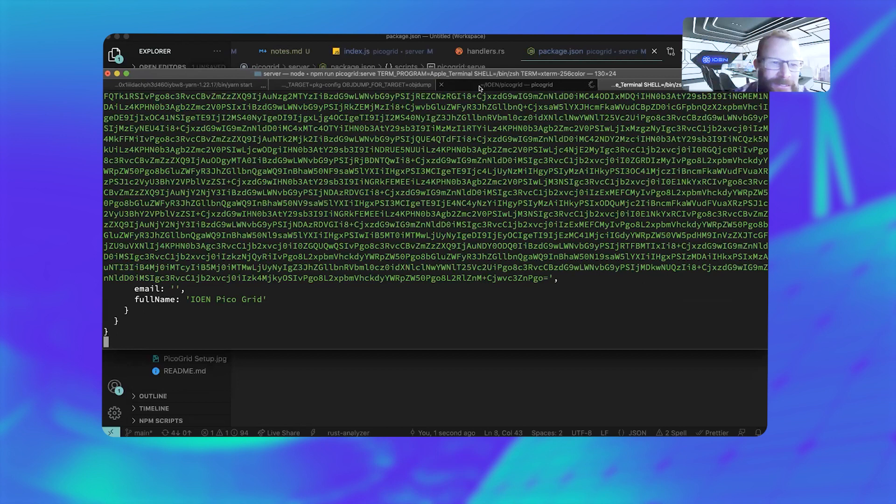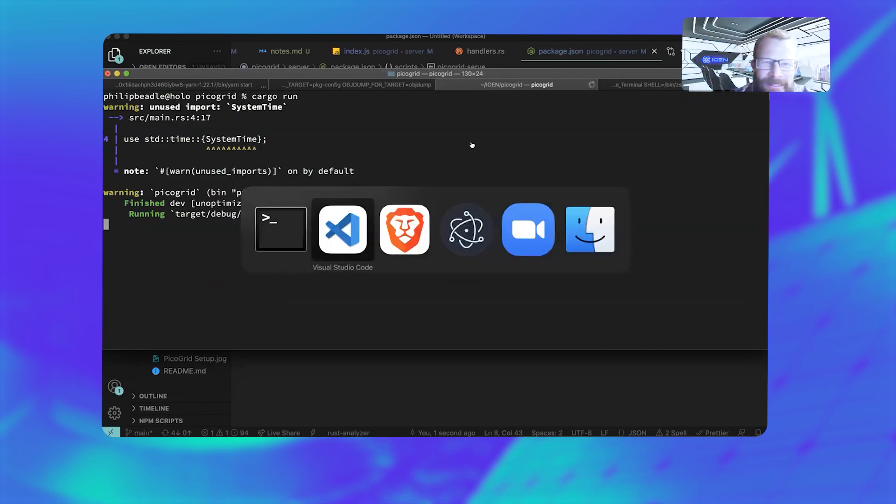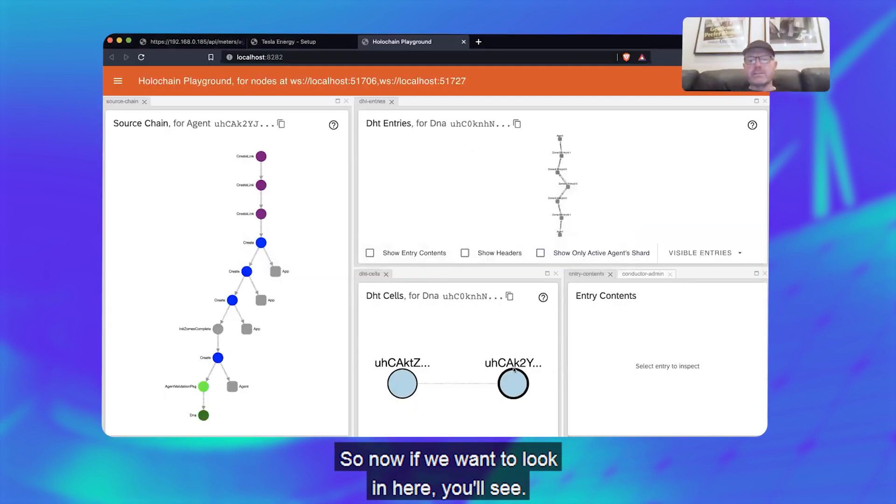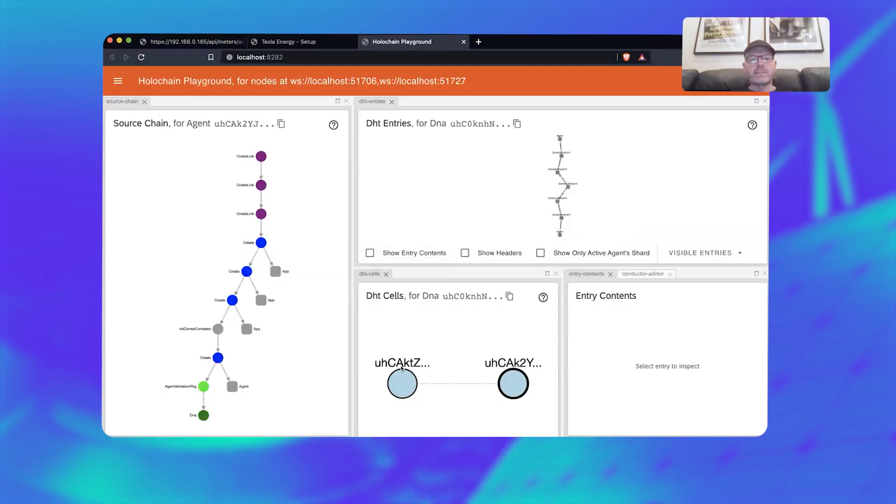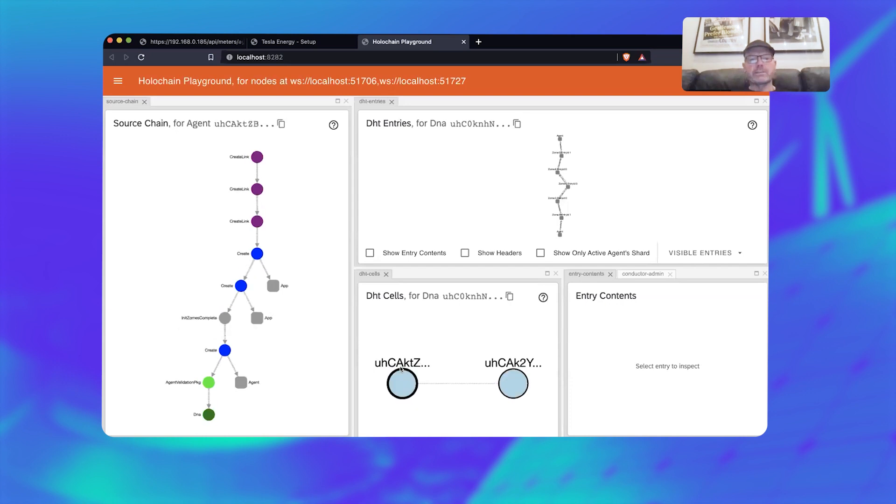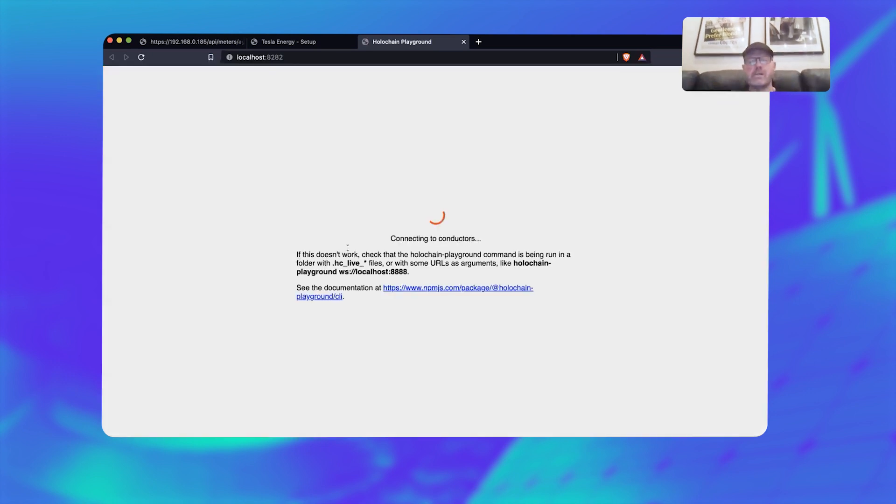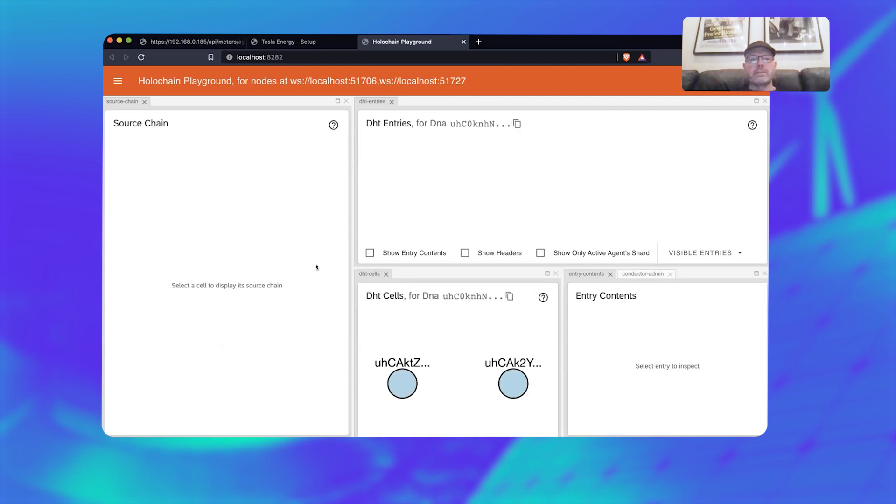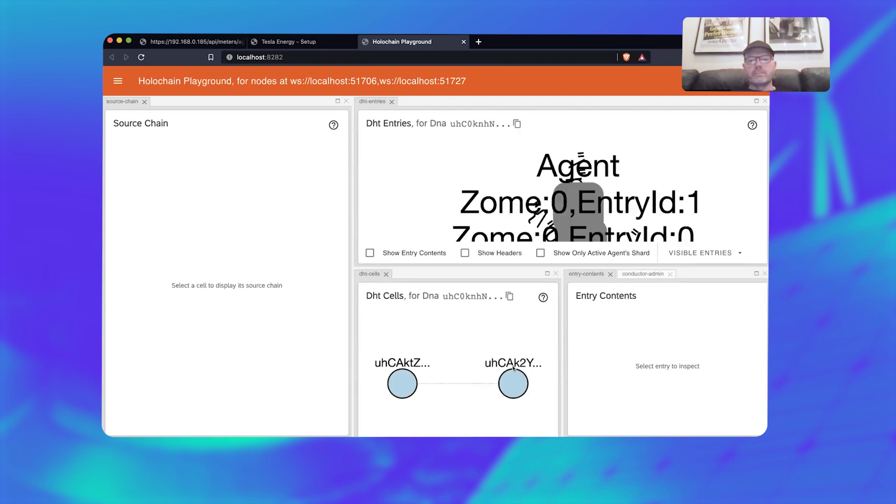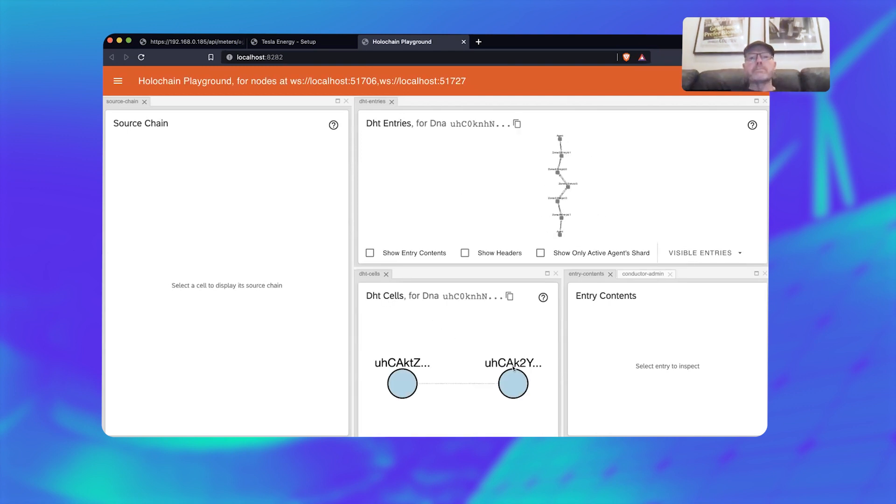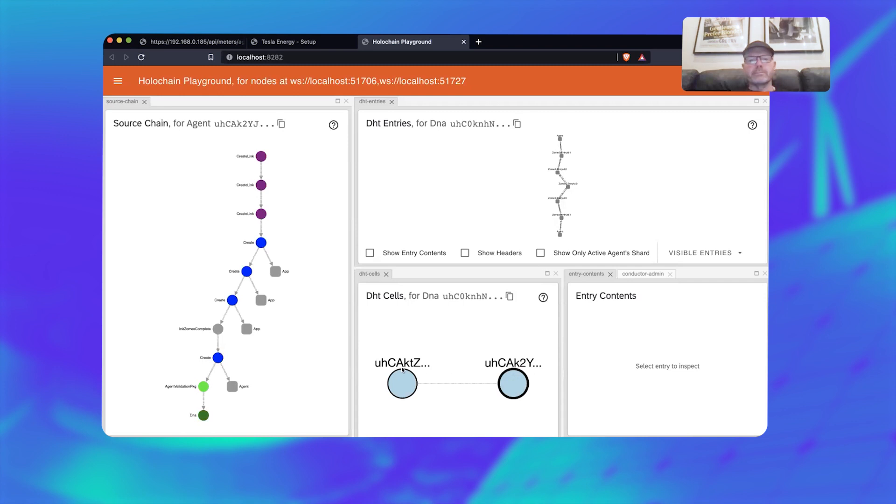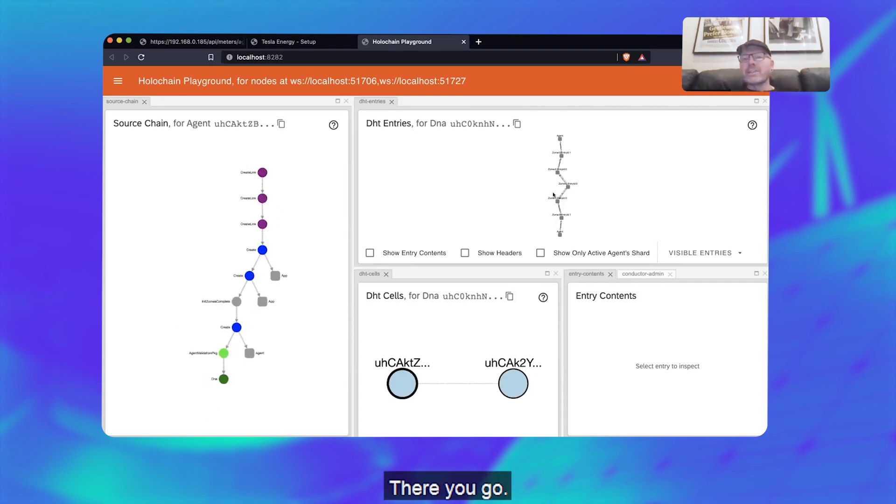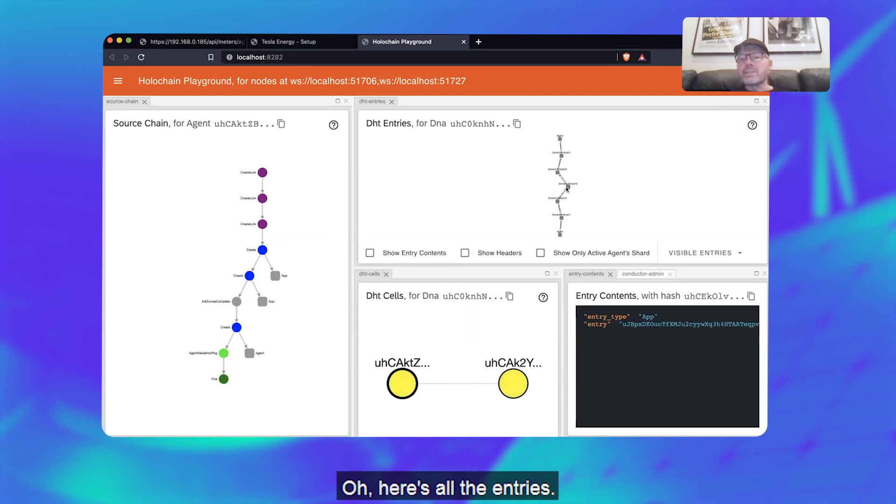All right, so let's go and start up. Getting there, we go. There we go. All right, so now if we can look in here you can see—oh, here's all the entries here.